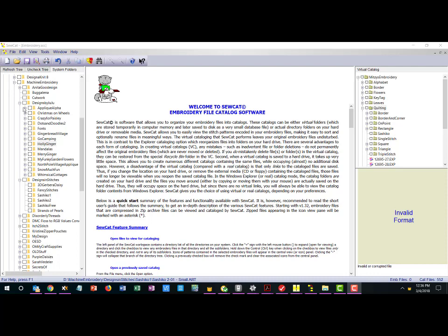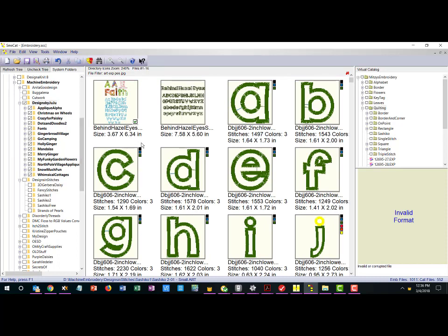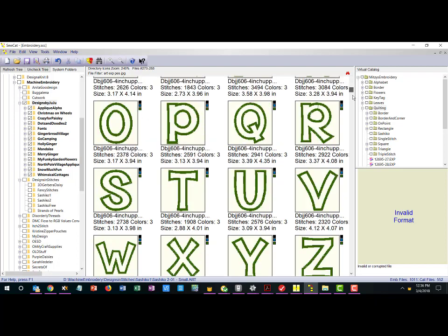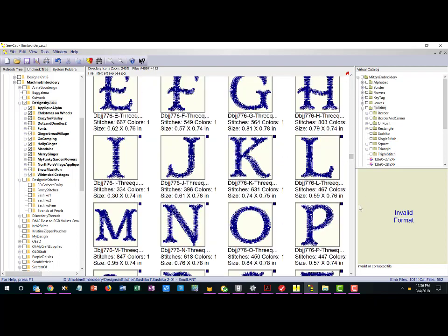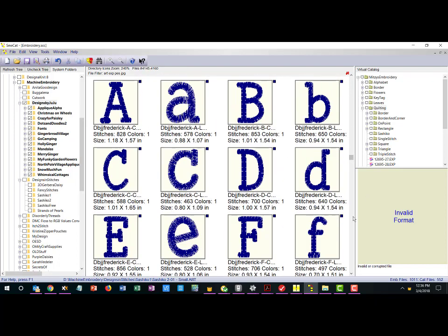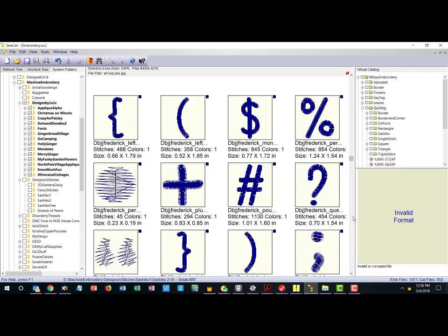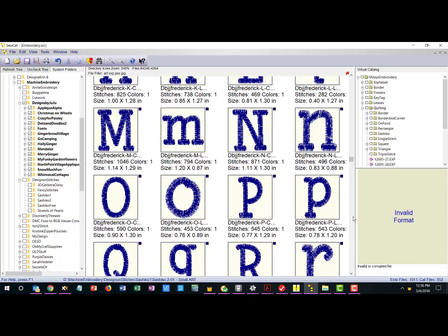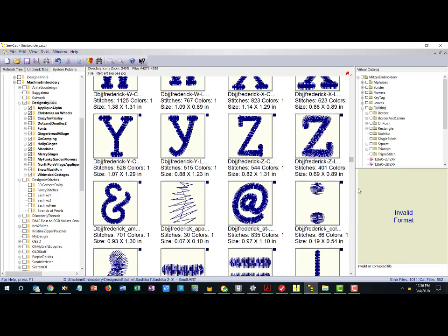Let's just look at the embroidery designs that we have on our computer. Let's say we wanted to see all of the things that we bought from Designs by Juju. This would show us all the different things and it's kind of an overwhelming list of all the different fonts and so forth.